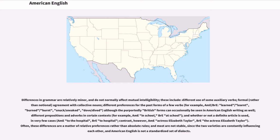Differences in grammar are relatively minor and do not normally affect mutual intelligibility. These include different use of some auxiliary verbs, formal rather than notional agreement with collective nouns, and different preferences for the past forms of a few verbs — for example, learned/learnt, burned/burnt, snuck/sneaked, dove/dived — although the purportedly British forms can occasionally be seen in American English writing as well. There are also different prepositions and adverbs in certain contexts — for example, American in school versus British at school — and whether or not a definite article is used in very few cases, such as American to the hospital versus British to hospital. Often these differences are a matter of relative preferences rather than absolute rules, and most are not stable, since the two varieties are constantly influencing each other, and American English is not a standardized set of dialects.